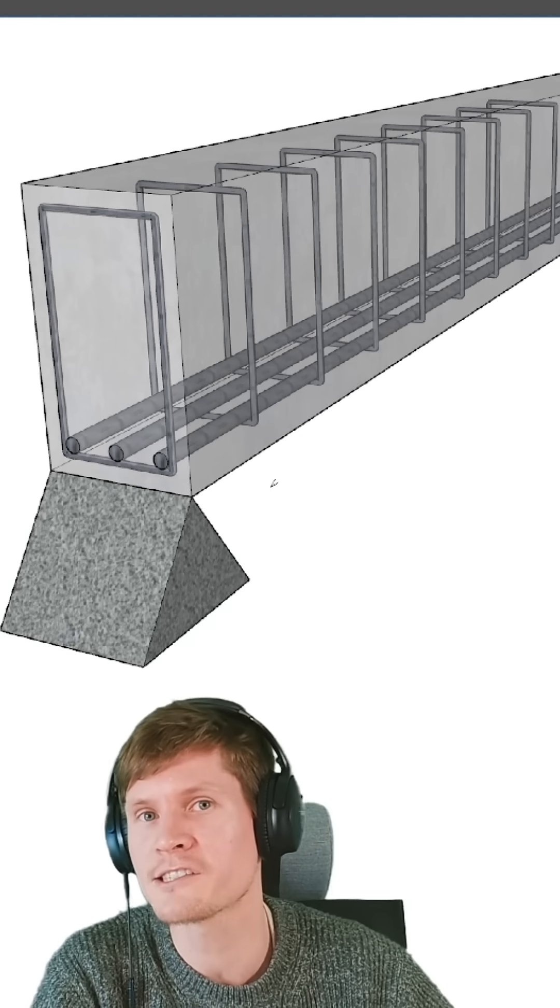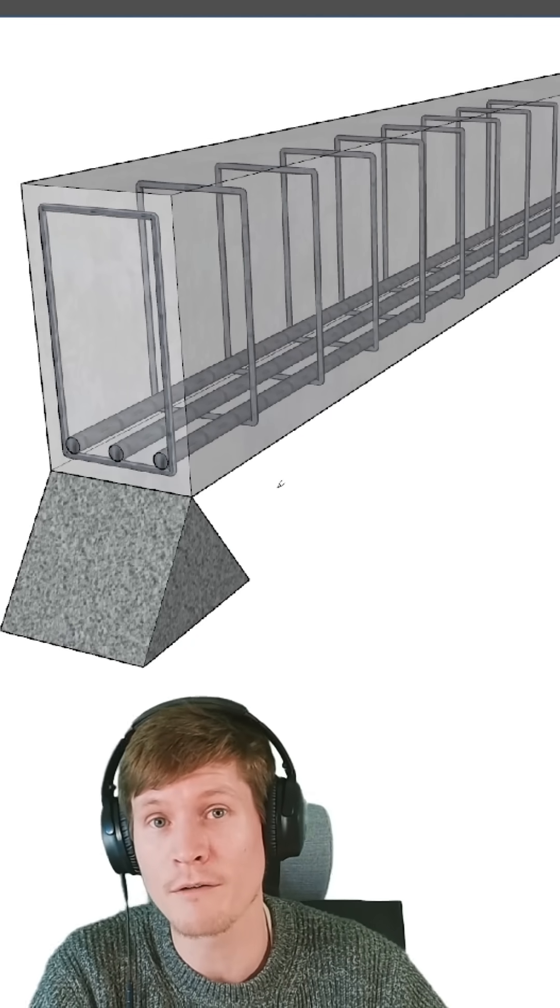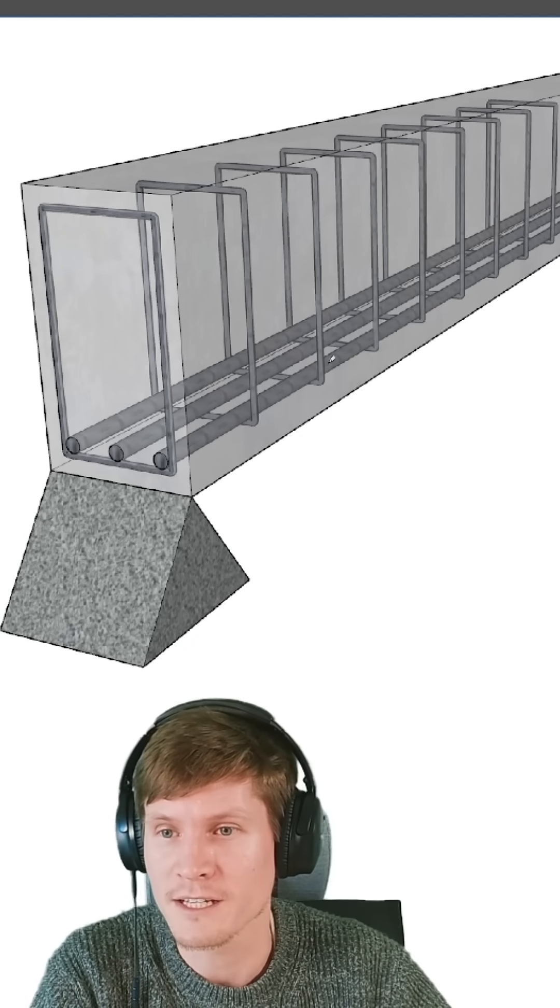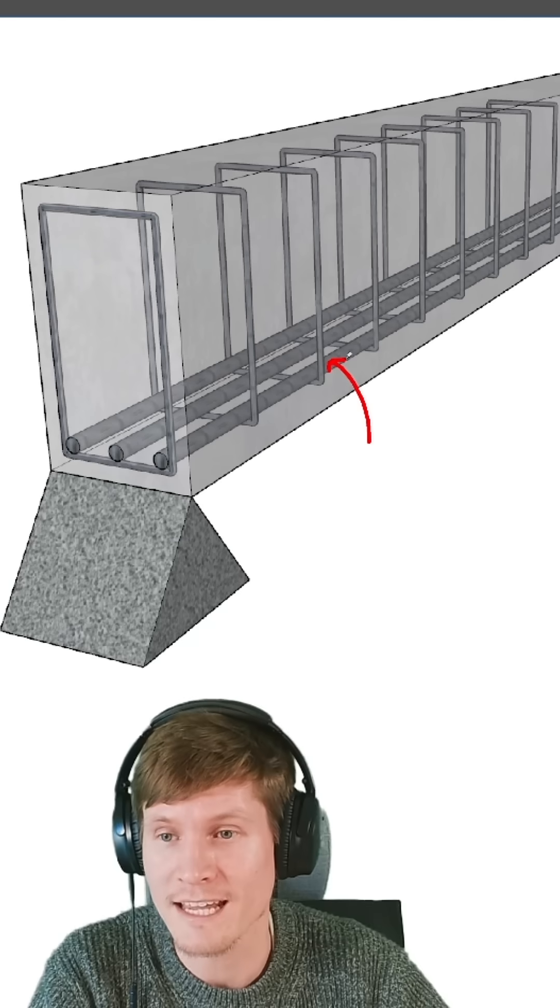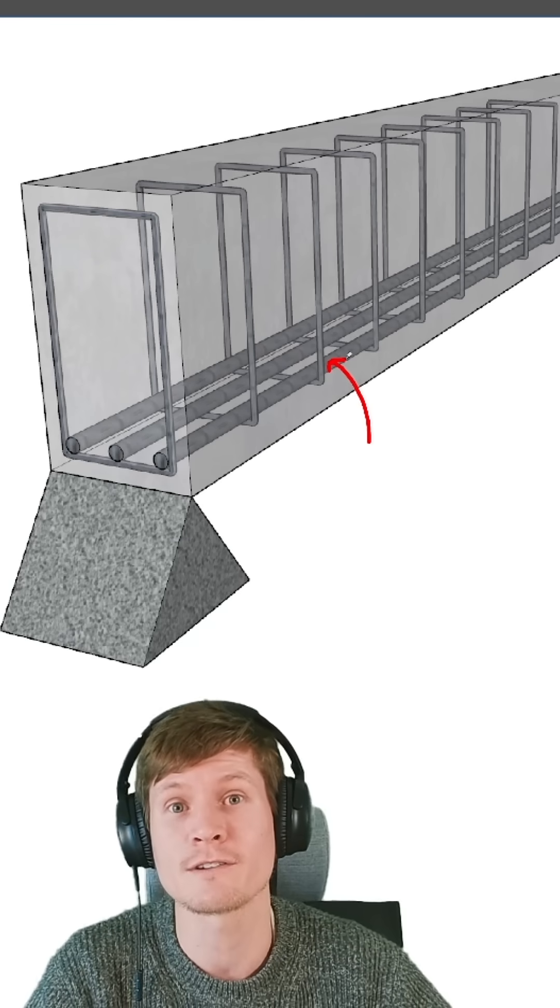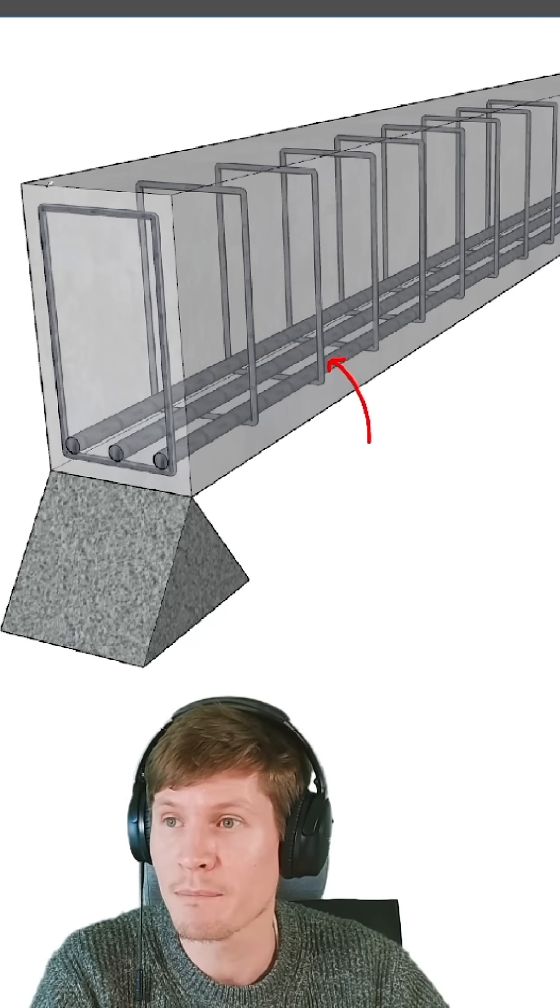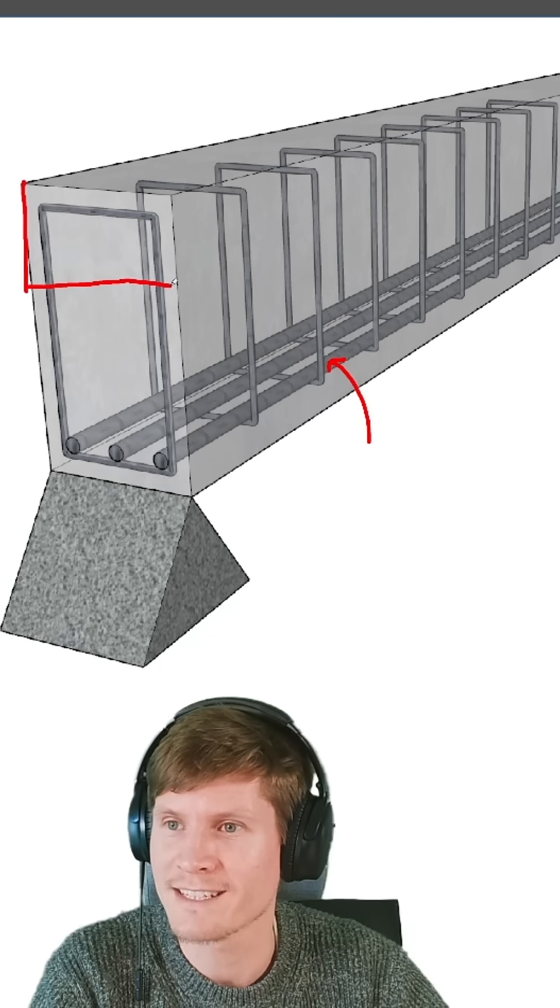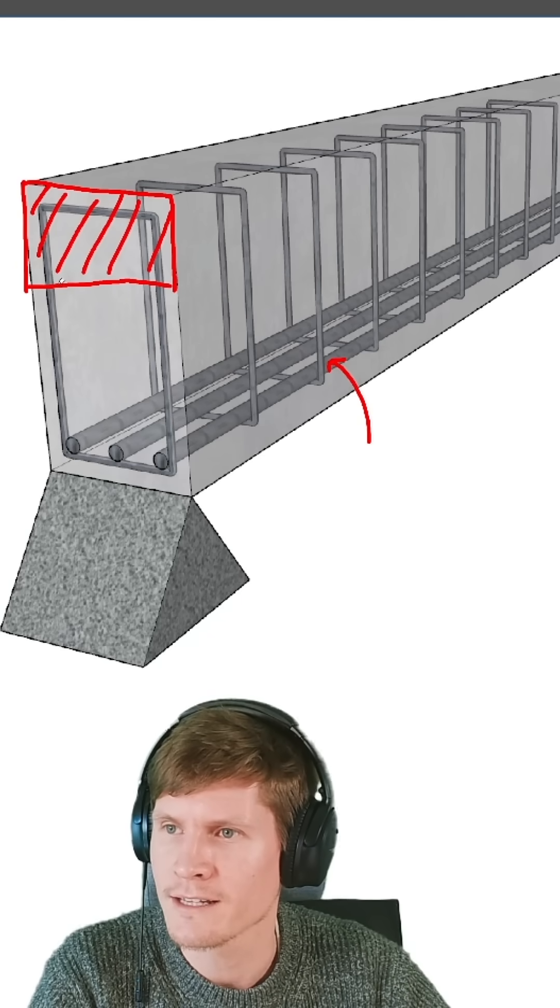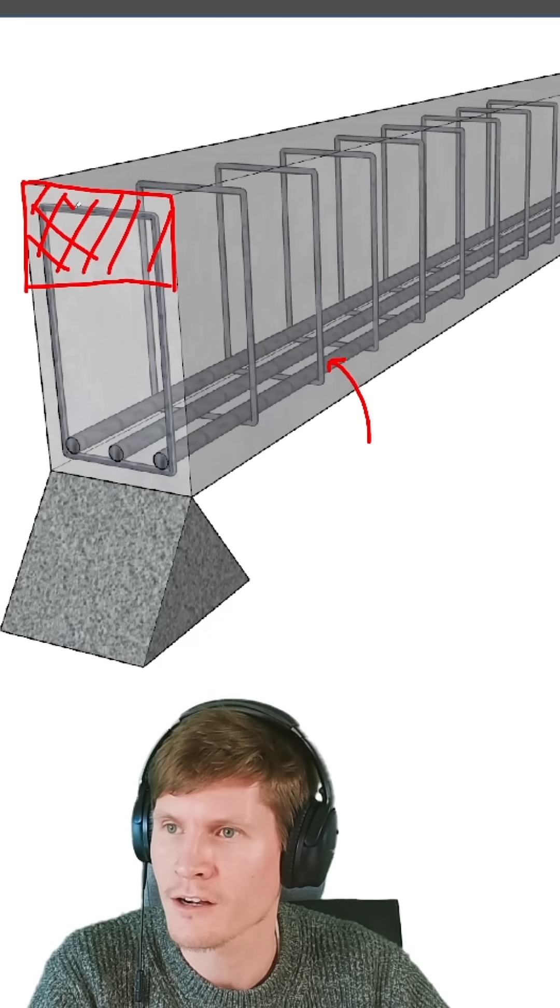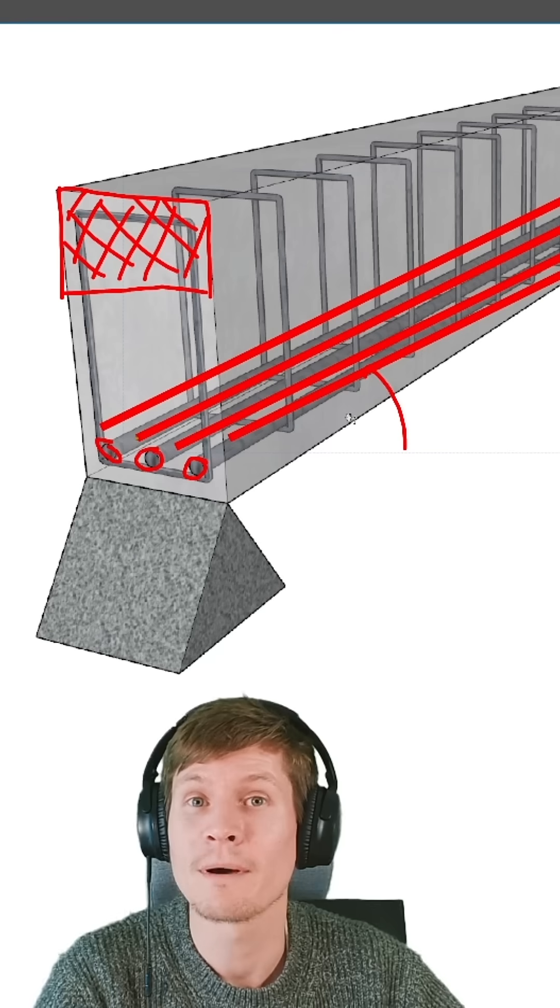engineers specifically place their reinforcement towards the bottom of their beam because the steel you want to locate in the location of your tensile stresses. While at the top of the beam, we designate some amount of area of concrete to handle our compression stresses at the top.